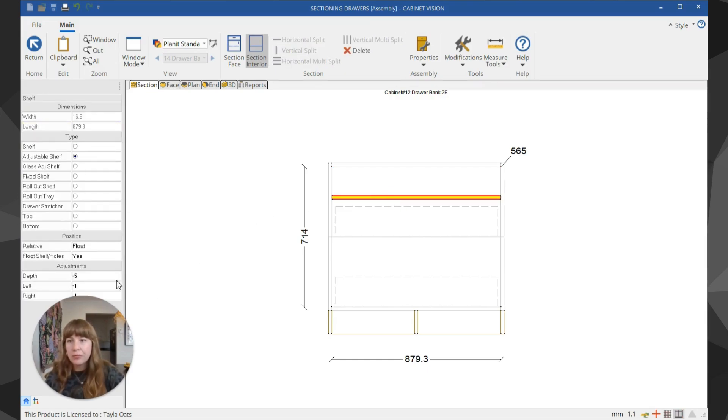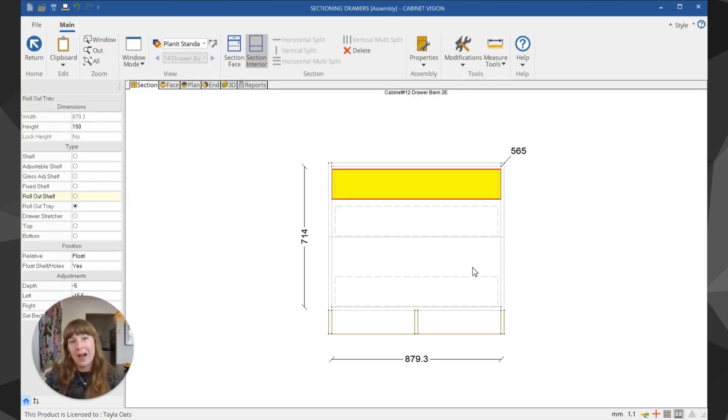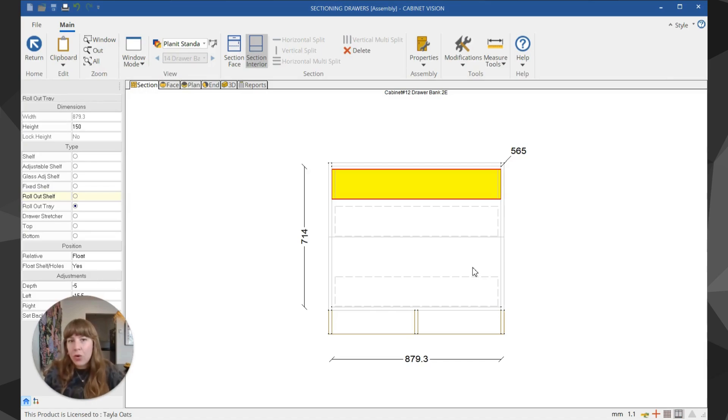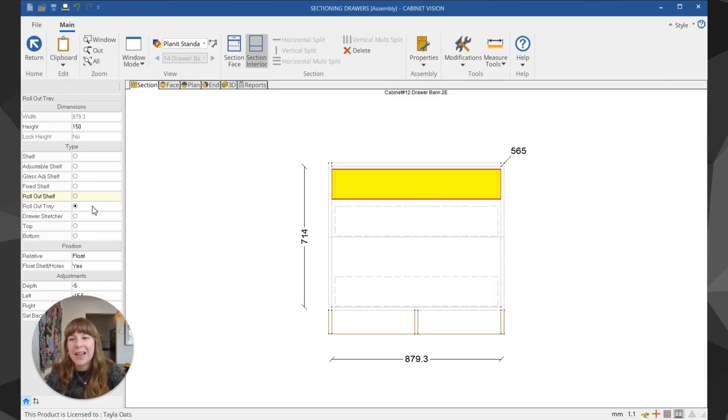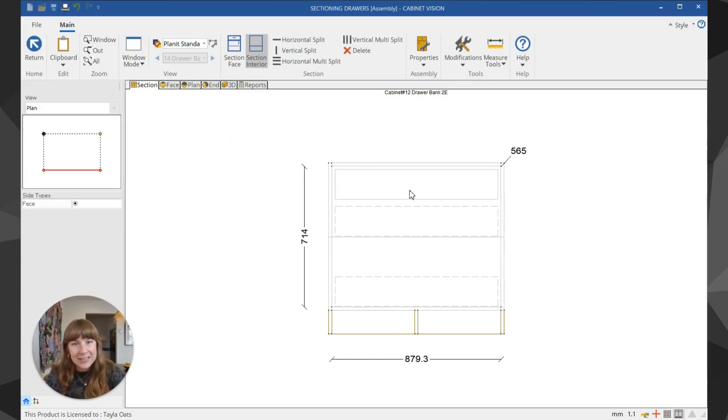Then I'm going to select the shelf and on the left-hand side choose rollout tray. Basically when a drawer is inside a drawer, it's called a rollout in Cabinet Vision. I personally call it an inner drawer because that makes more sense to me, but technically in Cabinet Vision it's called a rollout.